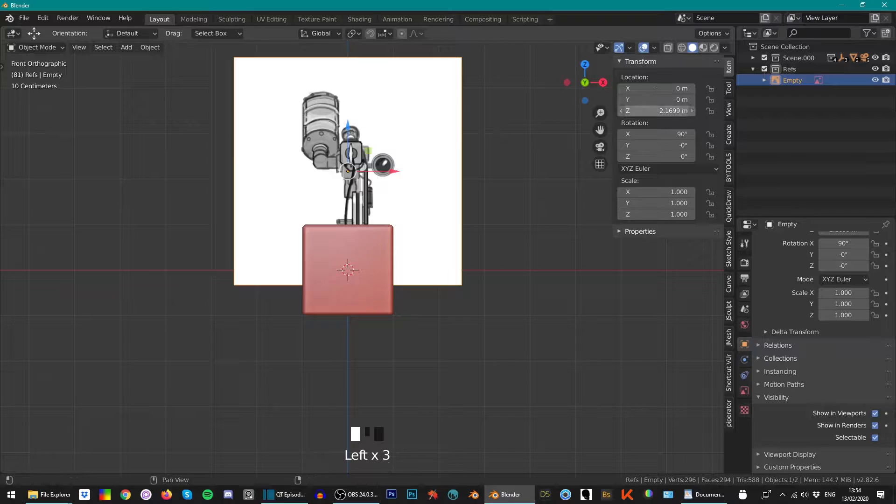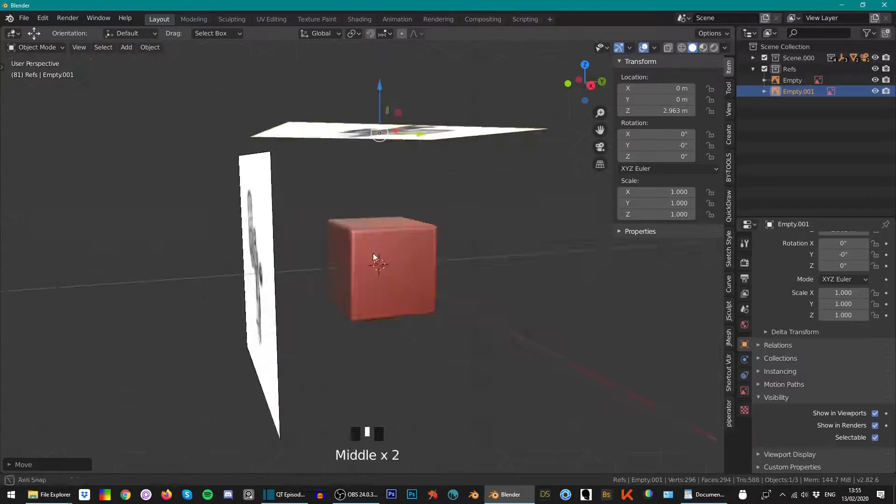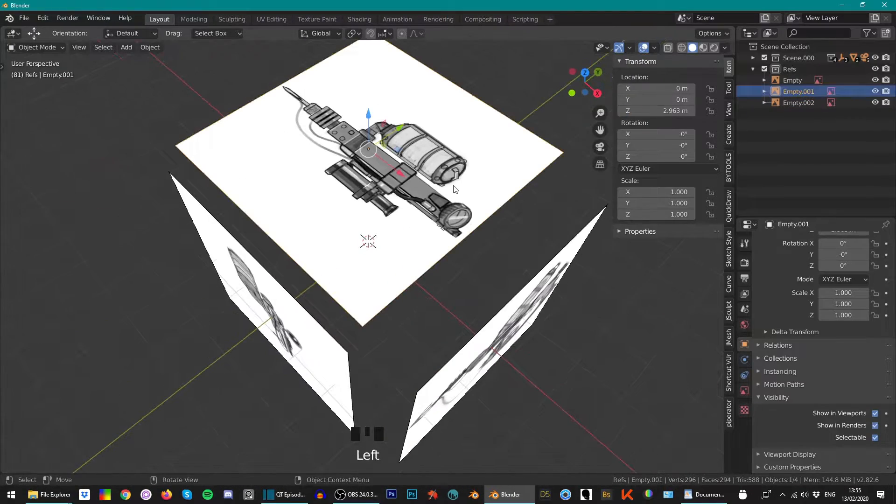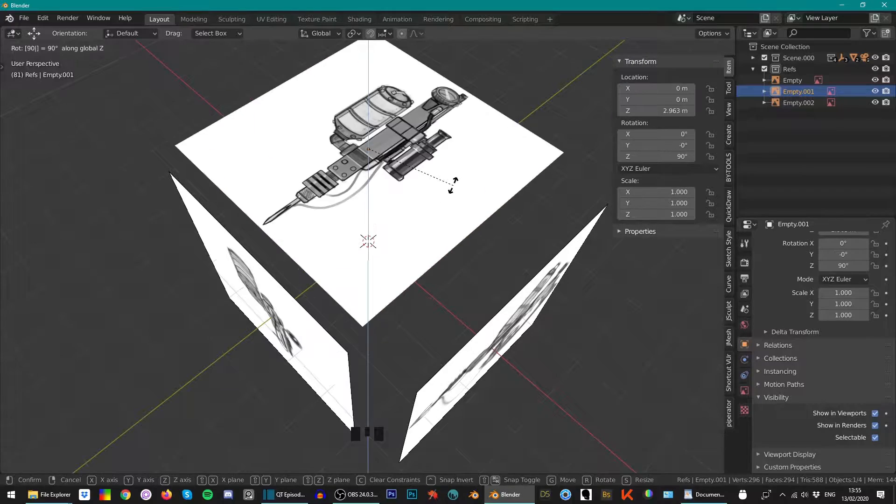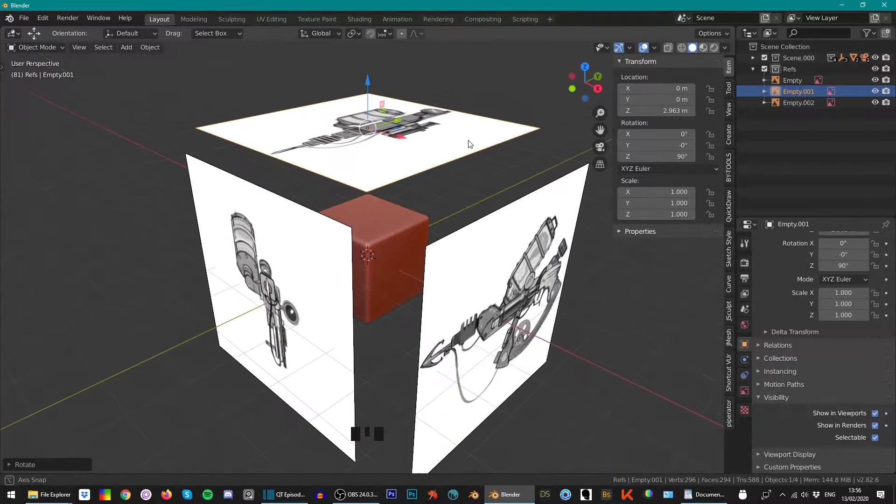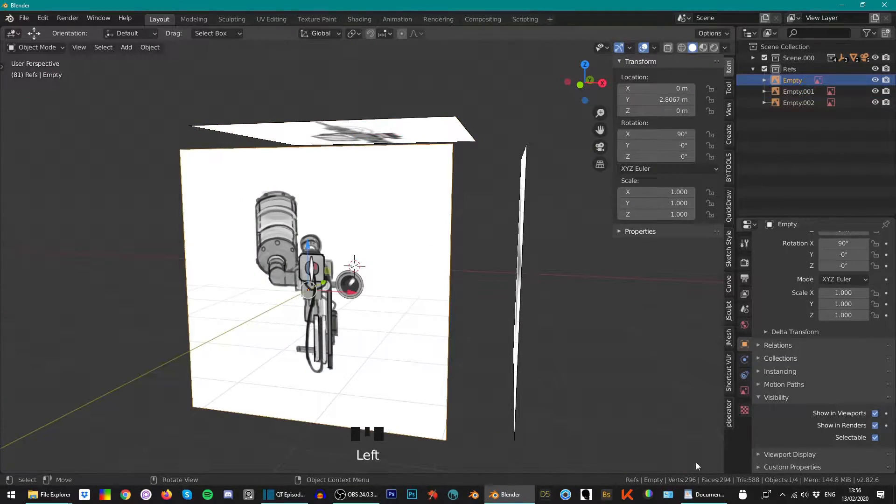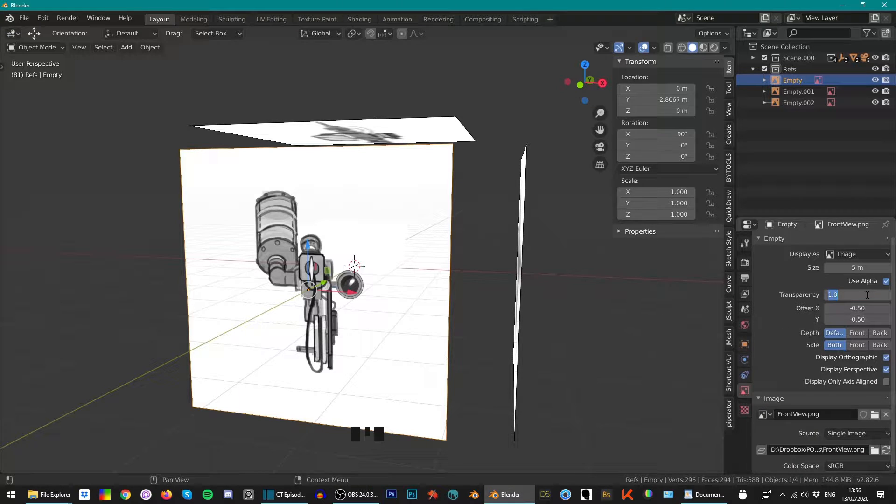Starting off I set up some reference planes, one front view, side view and top view. These sketches were all made by Omerjan in the previous video so if you haven't watched that I'd highly recommend doing so.